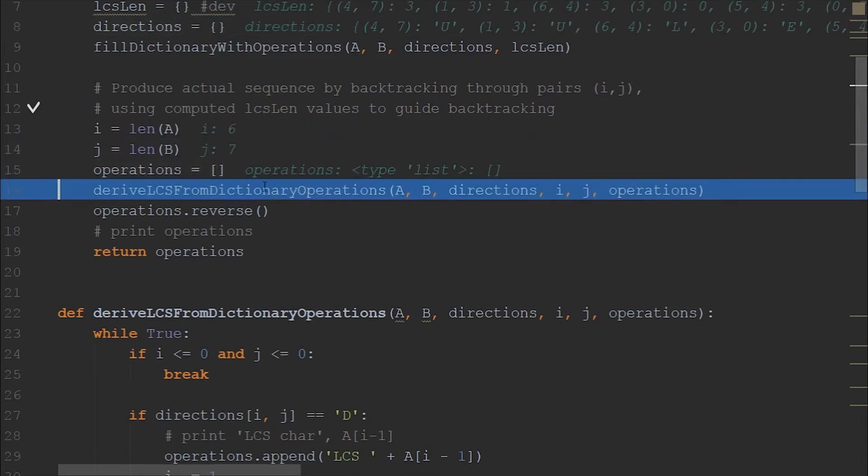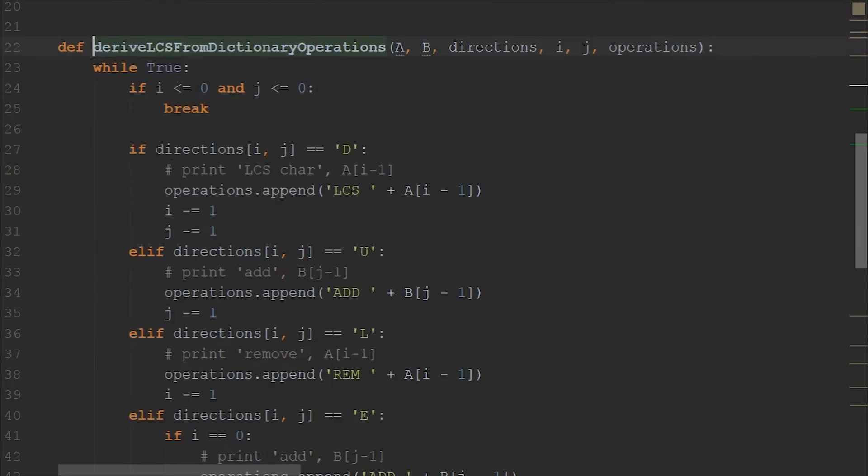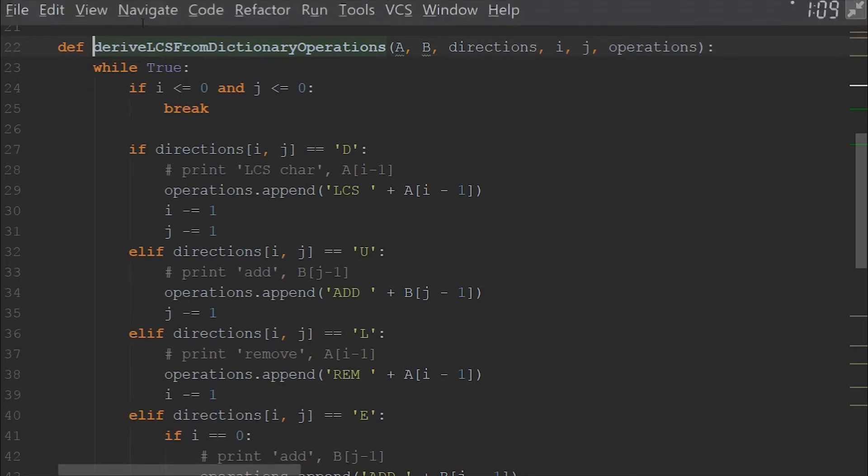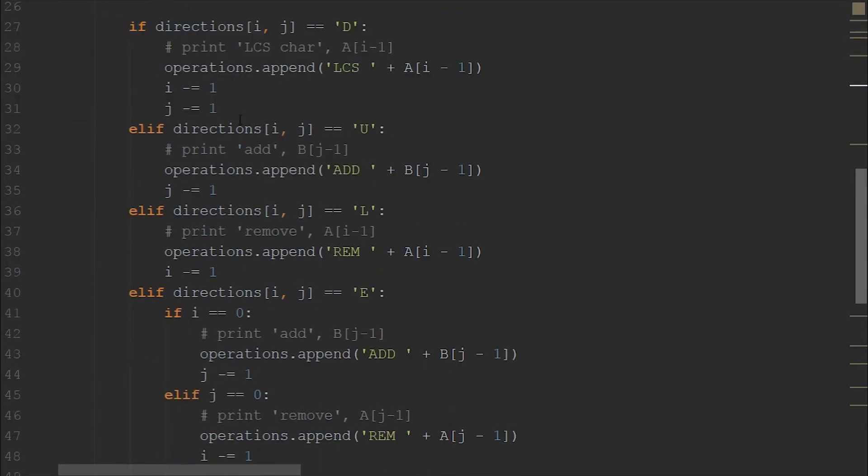Now, in the last step, we need to derive the LCS characters from the operations. So this method does that. In this method, we just have to go from the last cell to the zero comma zero cell. So that is what we are doing here. This is the base case for that.